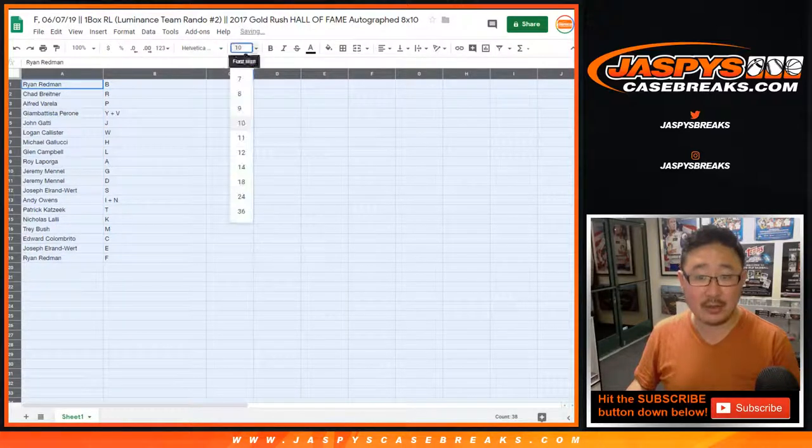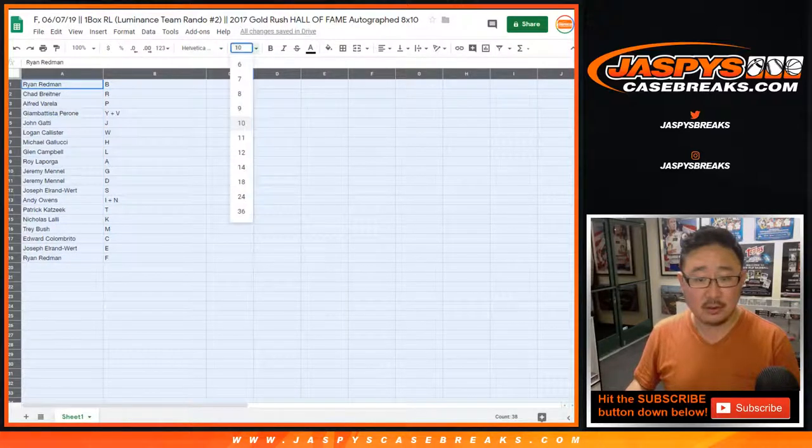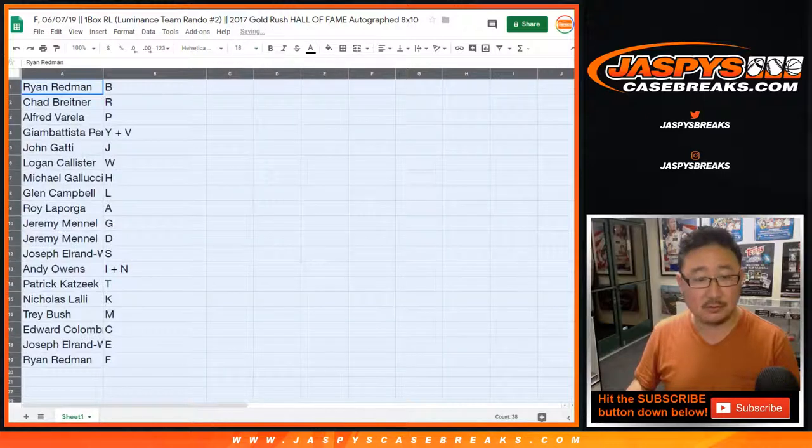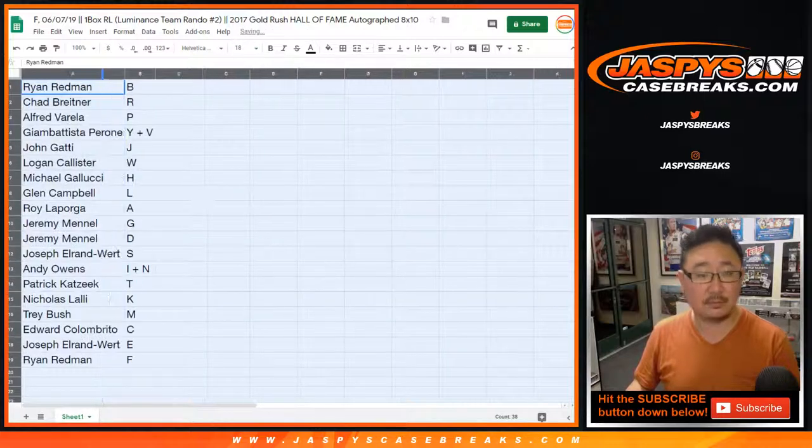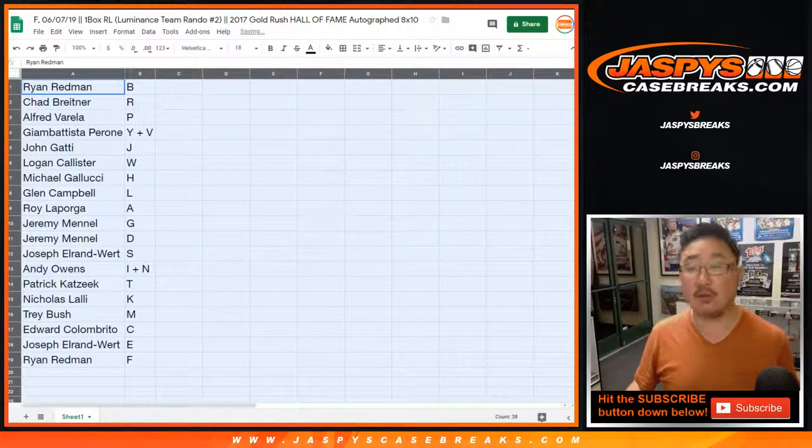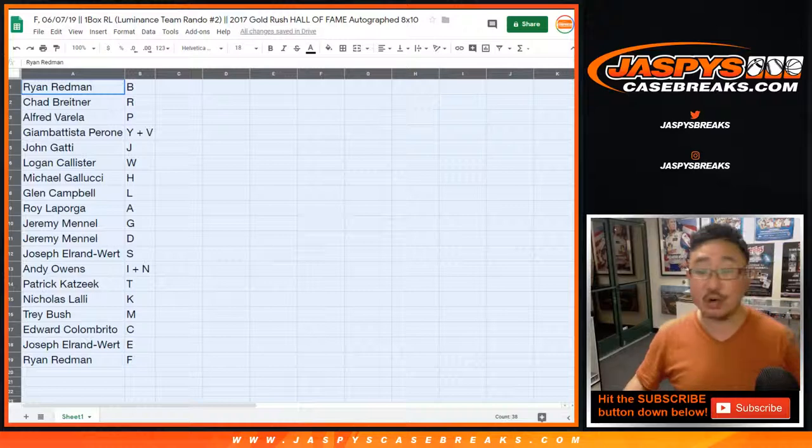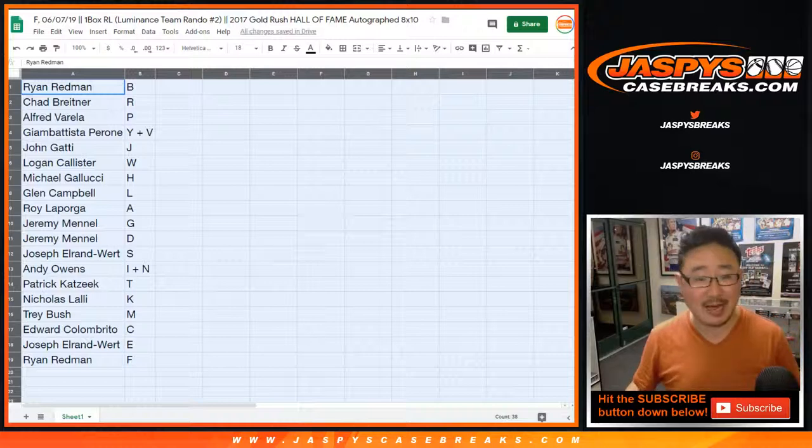So Carl Anthony Towns will be T. Charles Barkley would be B, etc. Ichiro Suzuki would be S.